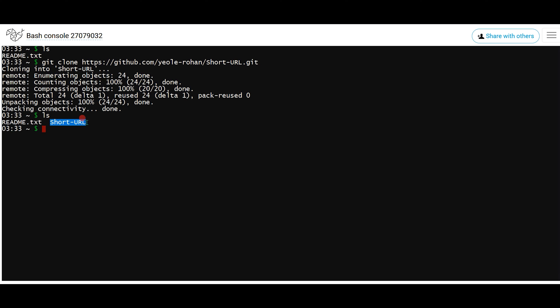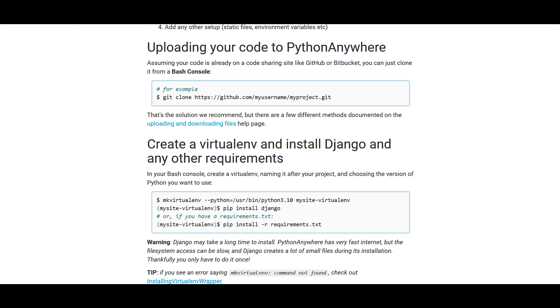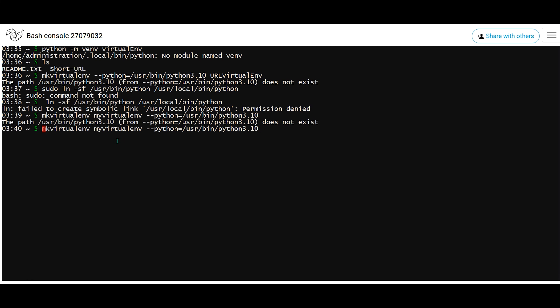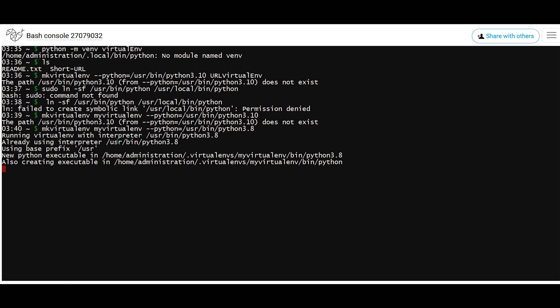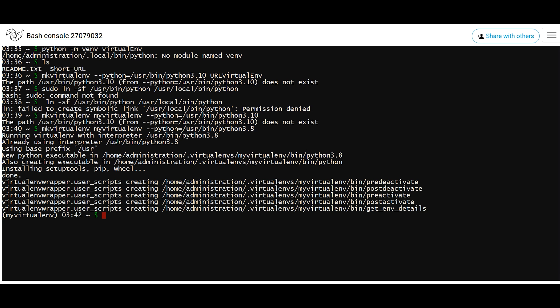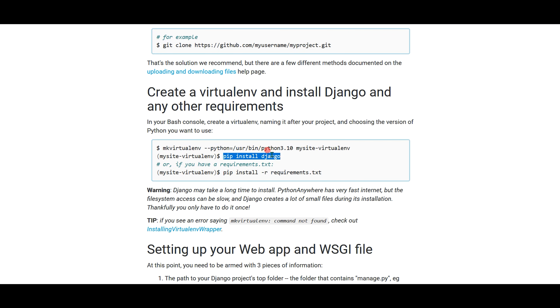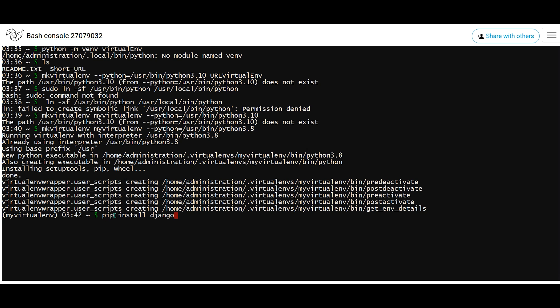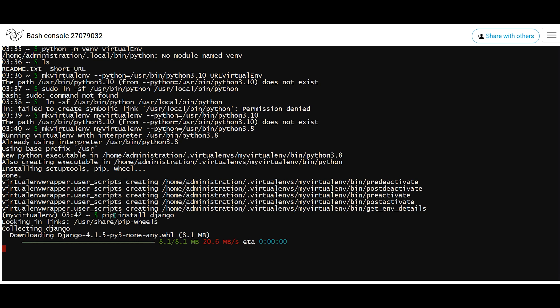Now let's install our virtual environment first, because that is necessary. I'm using the mkvirtualenv command with the name of the virtual environment and the Python path. This should create a virtual environment for us and will install all the requirements like setuptools and pip. Once that is done, you can see the path of the virtual environment. Now let's install Django with pip install Django — this will install the latest version.